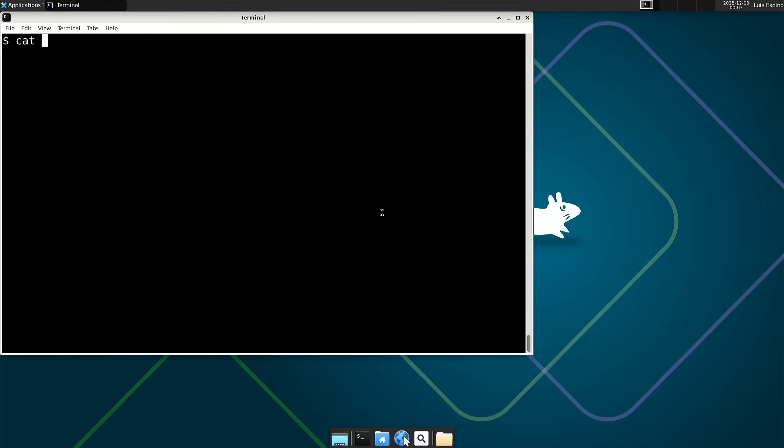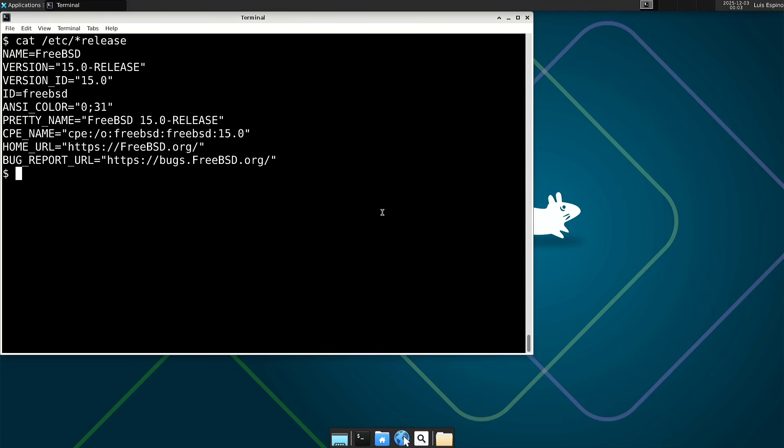We use commands to obtain the distribution name and the kernel version, and we compare those results with NeoFetch. While free and df are not available here.